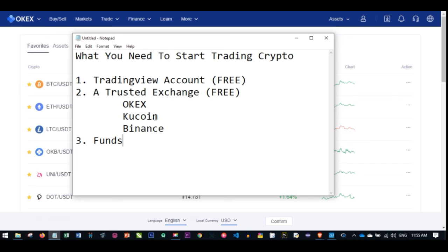If you don't have any account with any of the platforms I've mentioned — TradingView or the exchange you are trading with — just follow the link in the video description to sign up for an account, and I will see you in my next video.